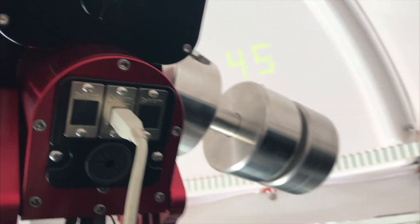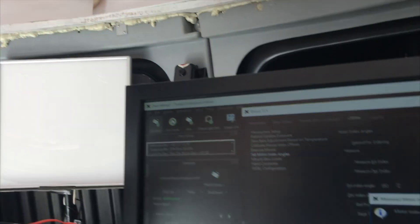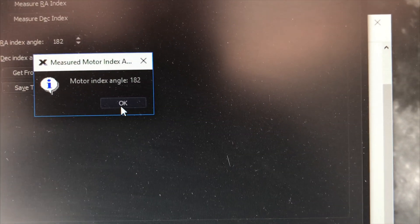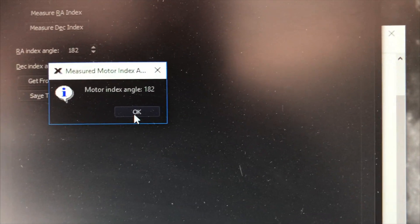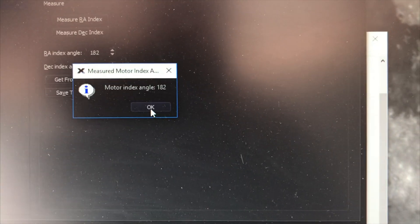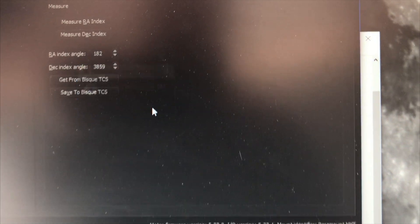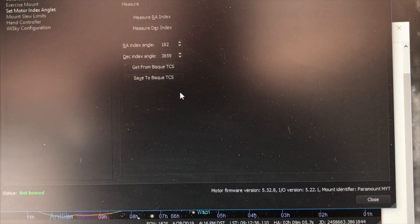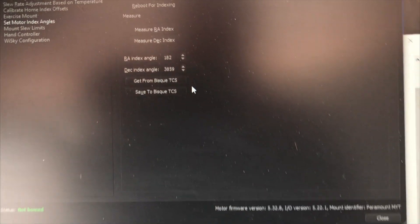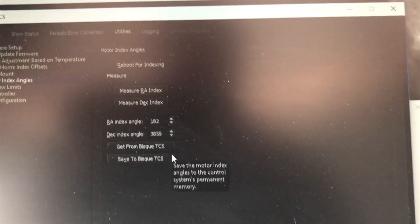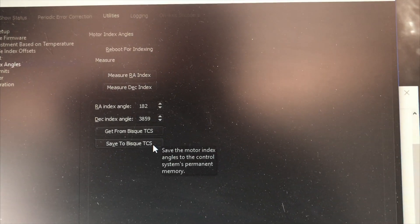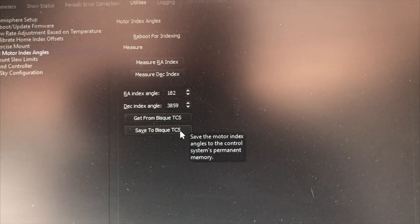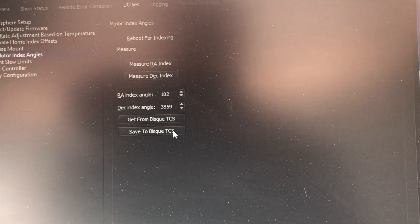Okay, so there the motor index angle is 182, is what it measured. All right, so that is a little bit off from what it was before, 212 or whatever it was, and then I'm going to save that to this TCS.